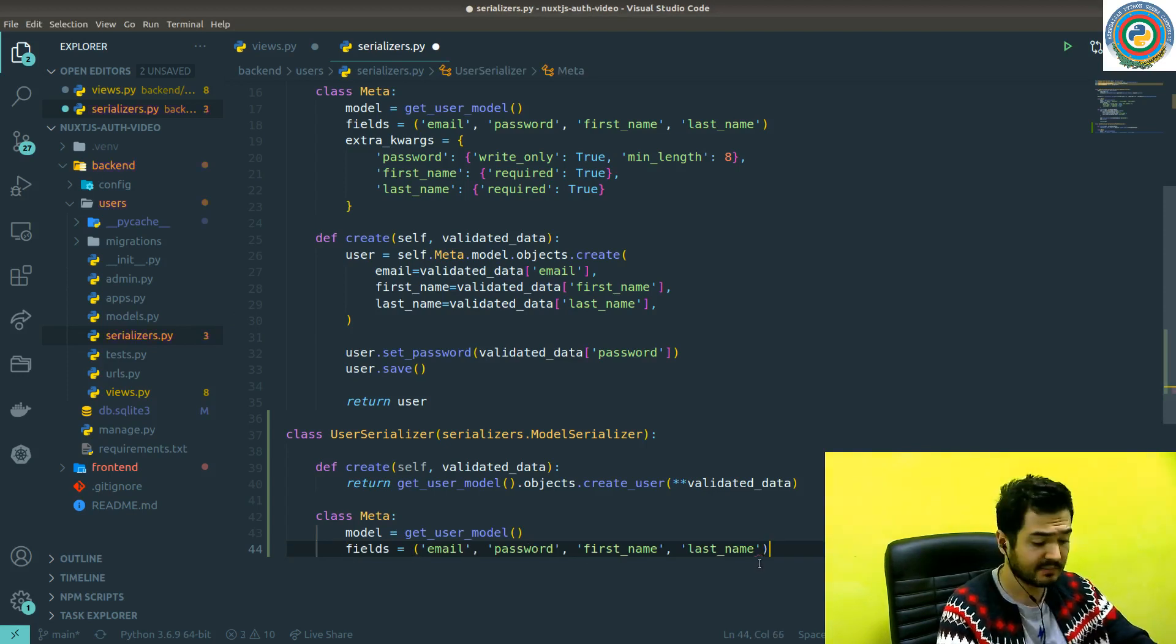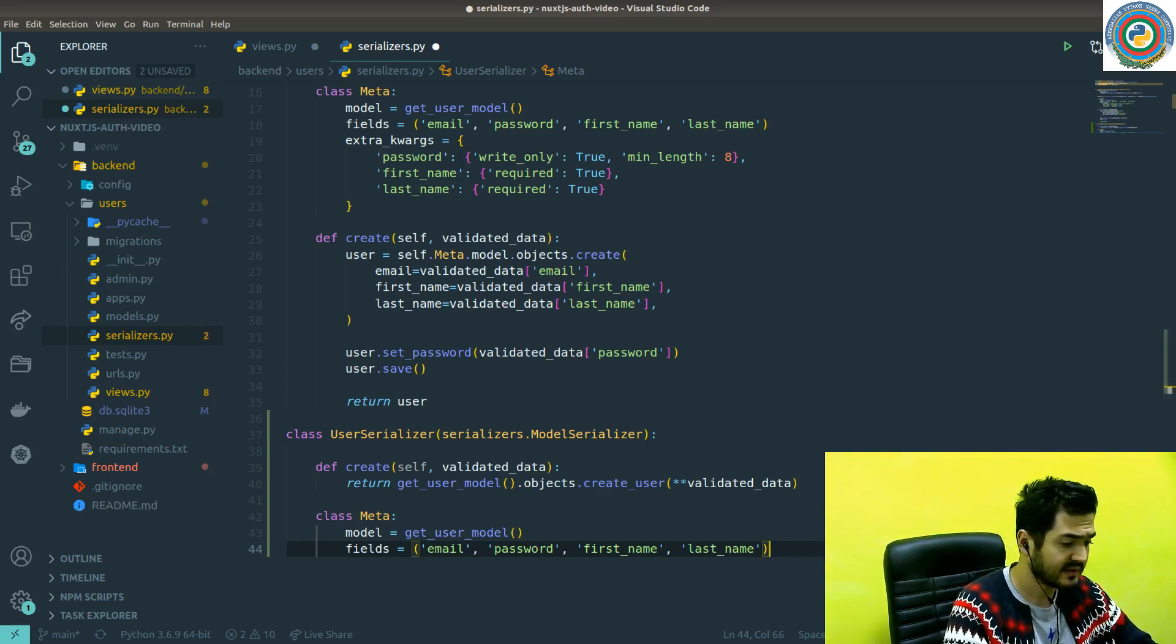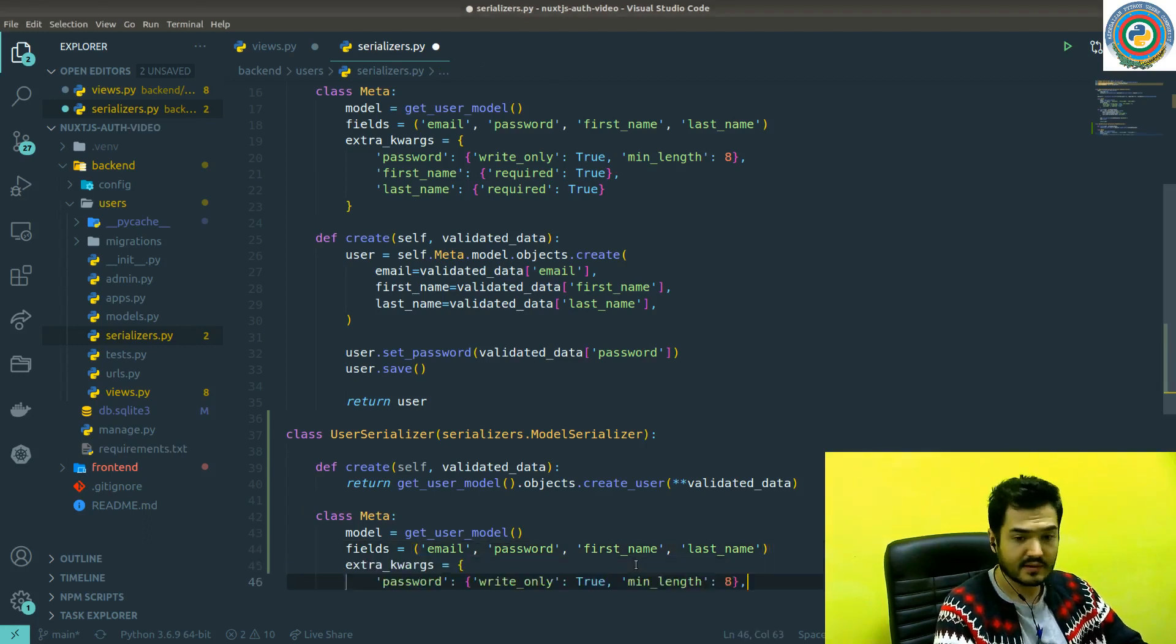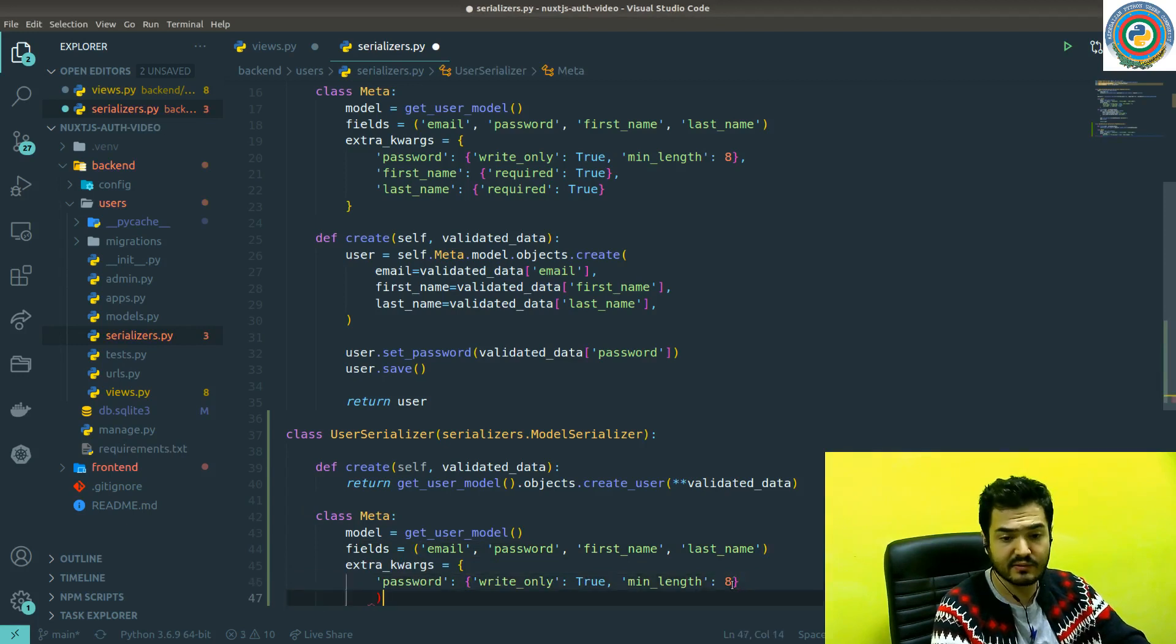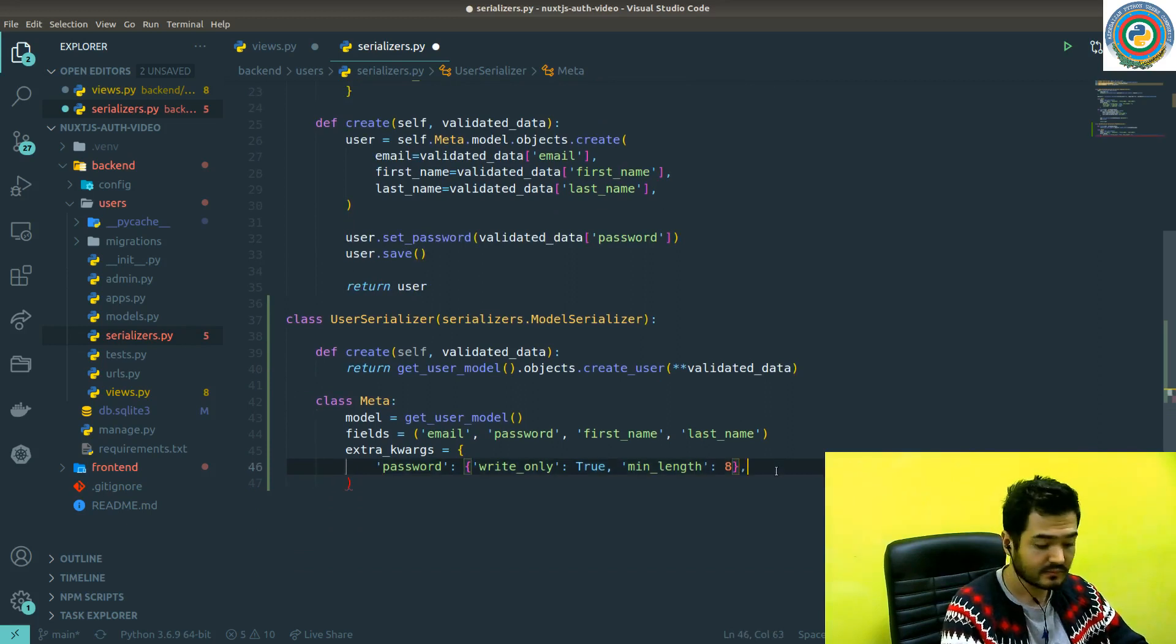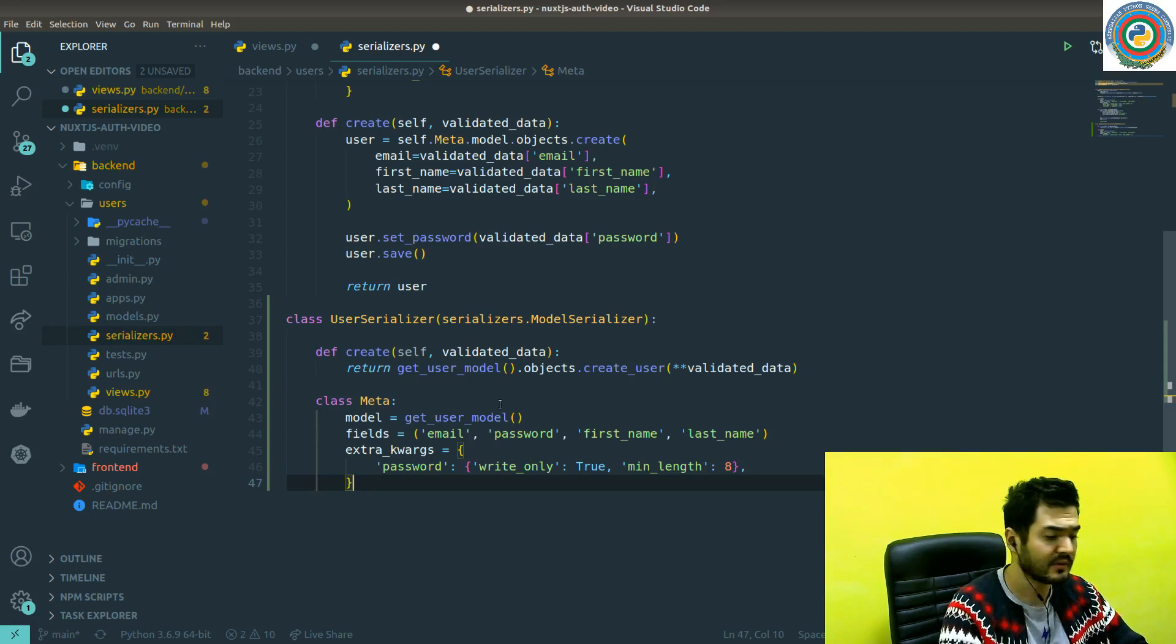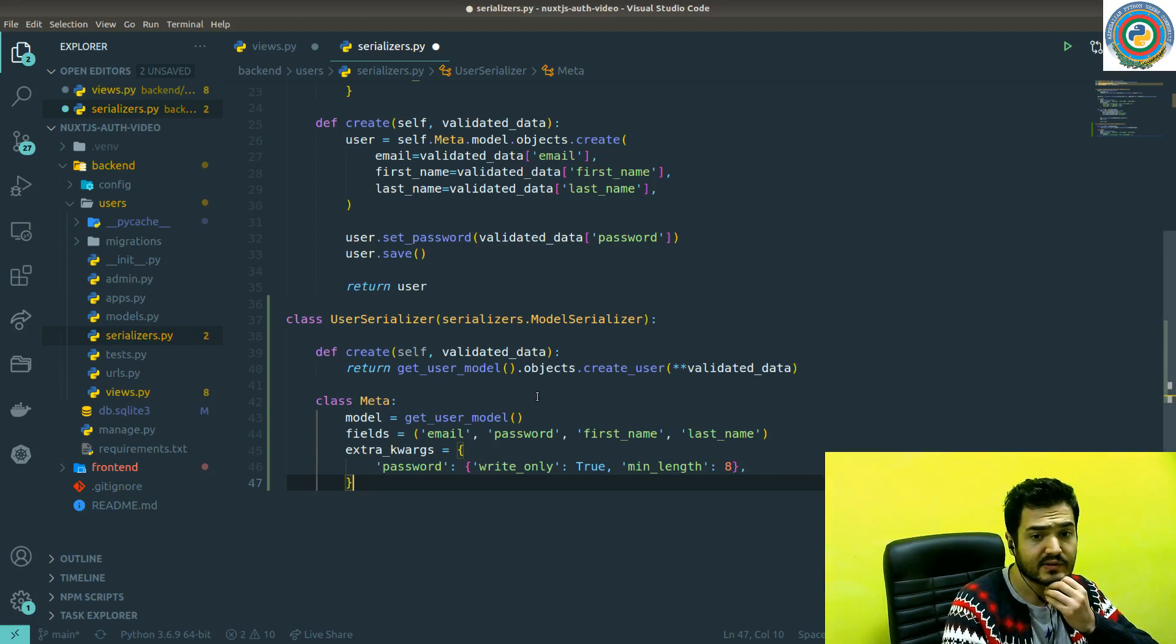And the password if we want to create through the serializer. We can add this extra keyword args and indicate the password as read-only because we don't want to send back the password to the user as a serializer object.